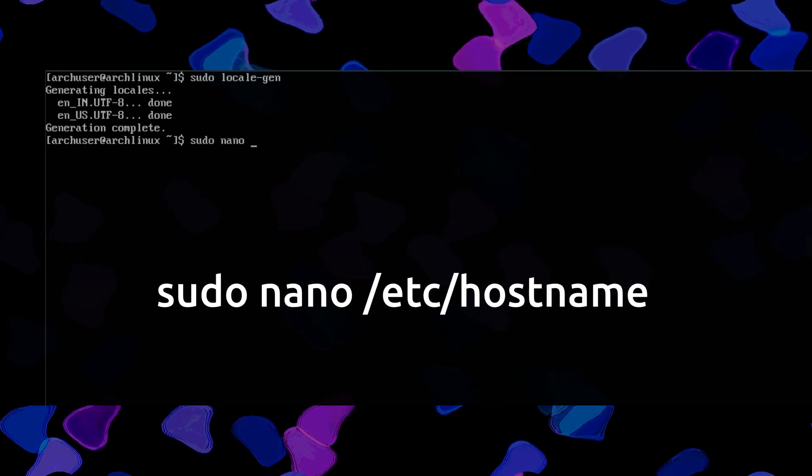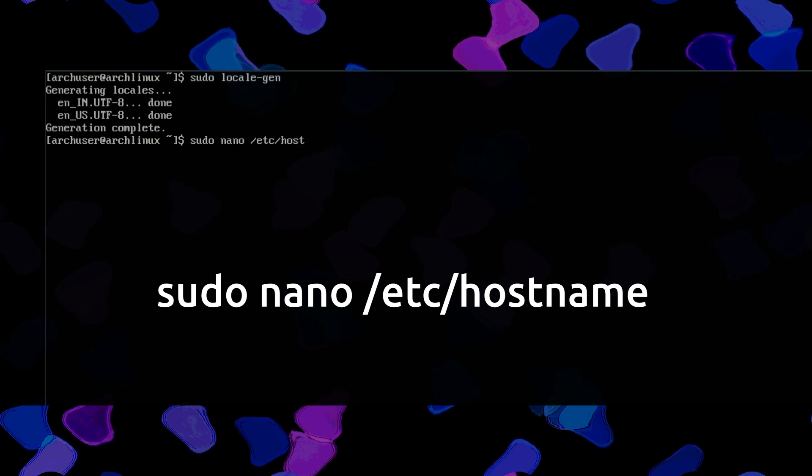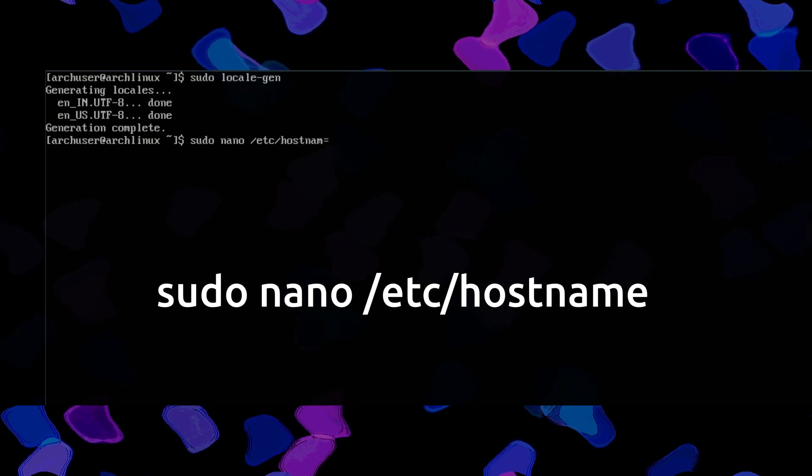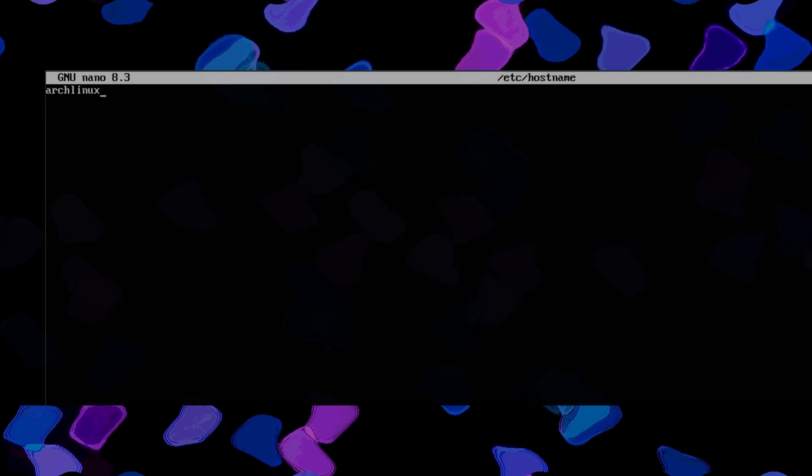Then run this command: sudo nano /etc/hostname. You need to create this file as it does not exist. You have to write your PC name here — you can write anything, such as arch-linux, test, or demo. Then save this file.